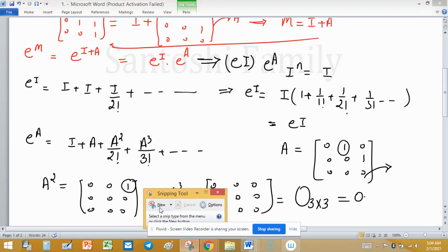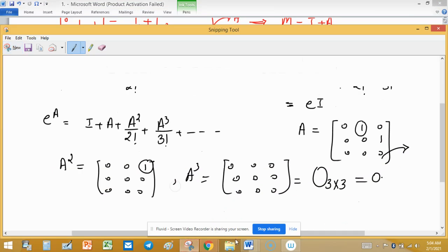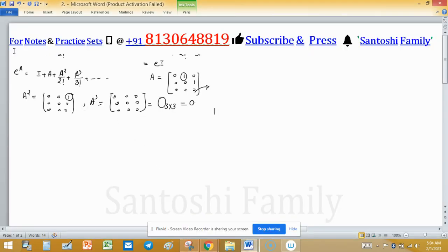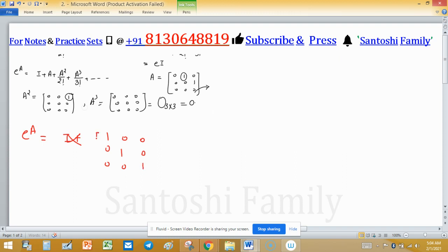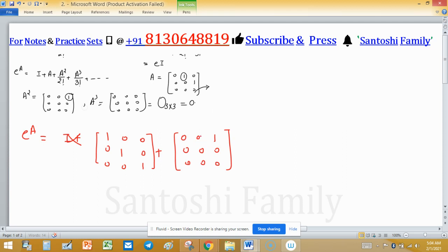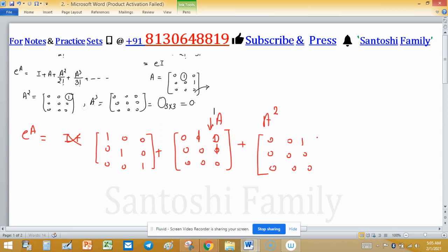From these results, e^A = I + A + A²/2! + (higher terms which are all zero). Writing this out: identity matrix [[1,0,0],[0,1,0],[0,0,1]] plus A which contributes 1 entries, plus A²/2! which contributes 1/2 in one entry. So e^A is the matrix [[1,0,0],[1,1,0],[1/2,1,1]].